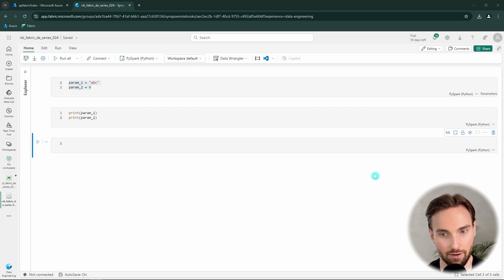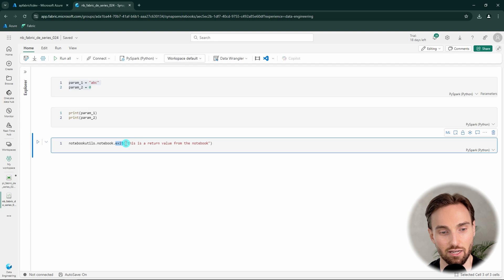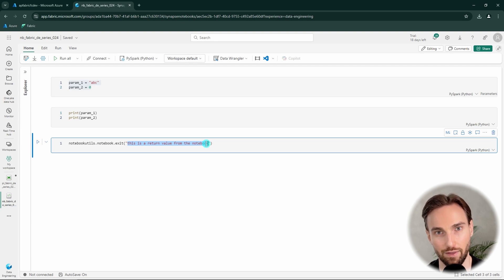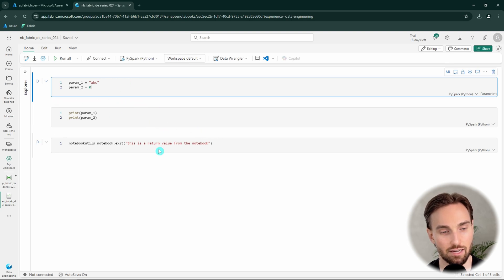This can be achieved by using notebookutils — specifically the notebook functionalities — and there is an exit function. We can specify the string value that will be returned from the notebook to the pipeline or whatever process is running this notebook as a return value. With that, we have all the code we need in this demo.